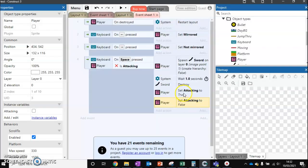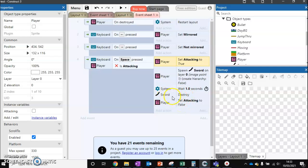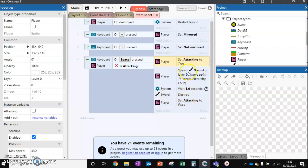So at the start of the attack we want to change this to true, and at the end we want to change this to false. You might be thinking why we're not applying this to the sword - well, the sword gets destroyed so the variable is lost when it gets destroyed. This can cause us some issues, whereas the player is staying around for the whole level, and if the player gets destroyed then we're destroying the sword anyway.